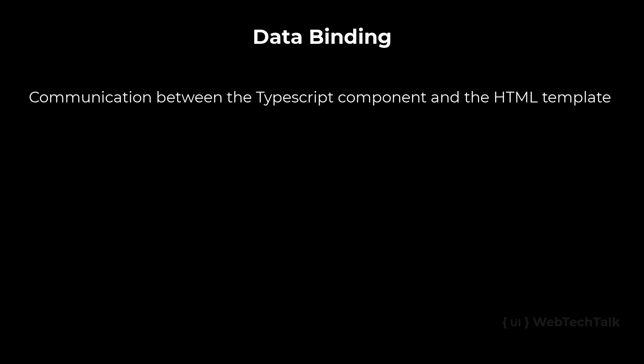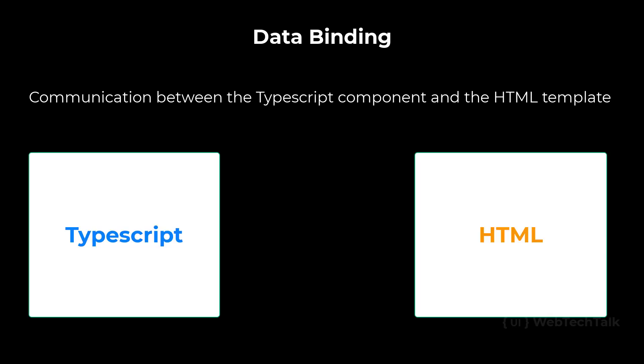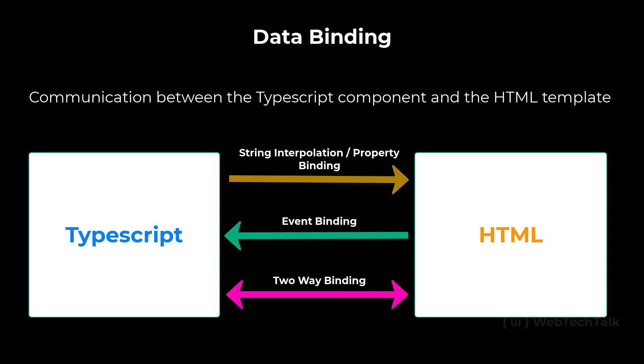Data binding in Angular can be defined as the communication between the TypeScript component and the HTML template. Based on the direction of data flow, data binding in Angular can be divided into three types.